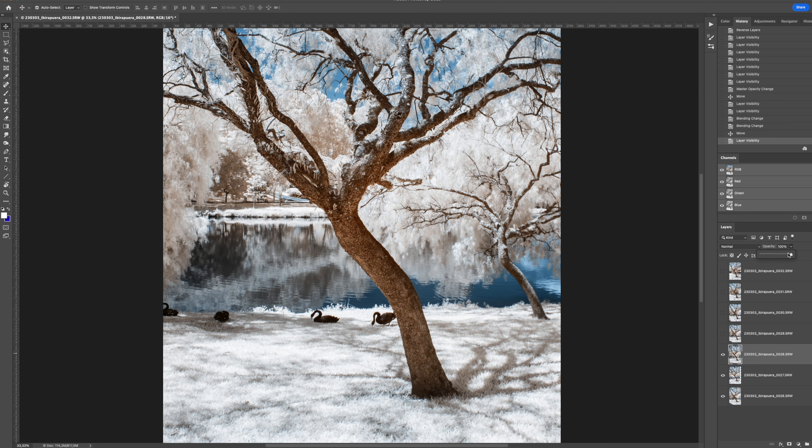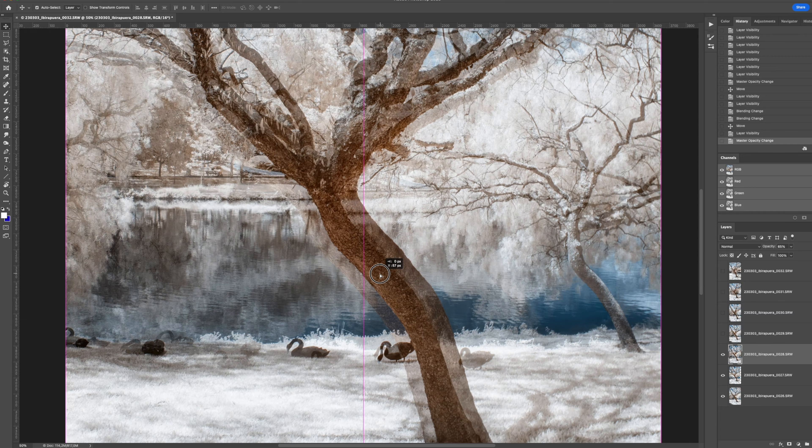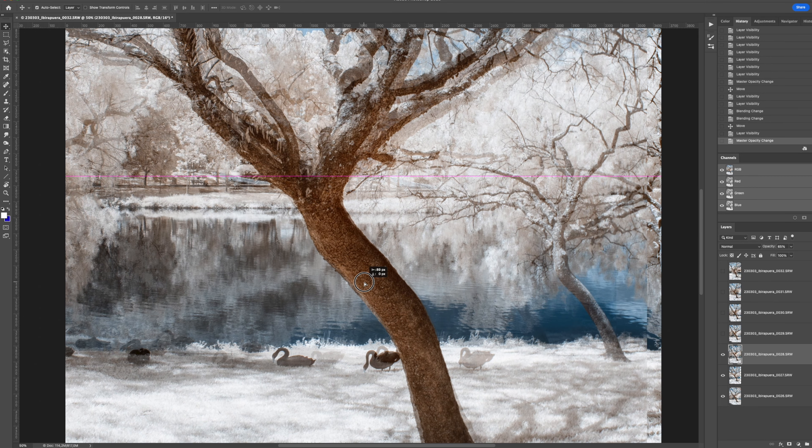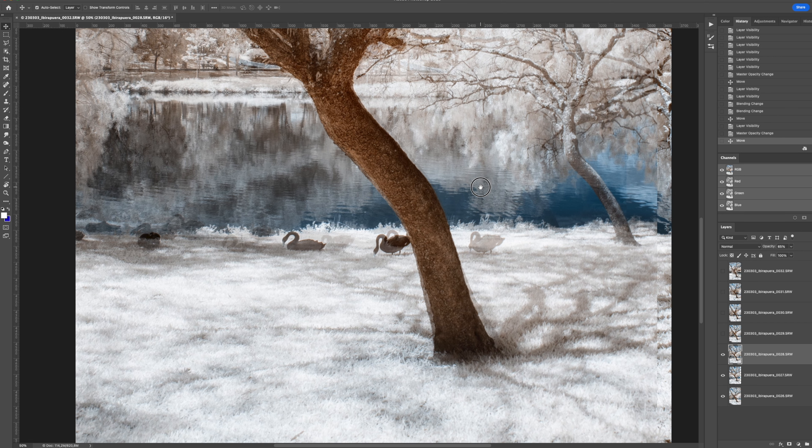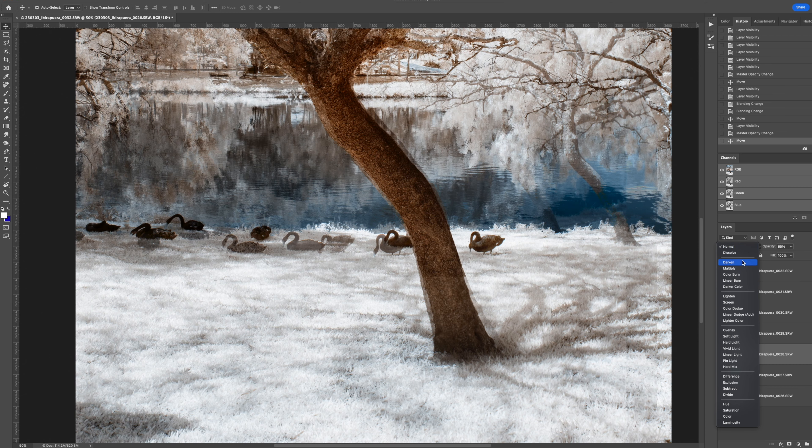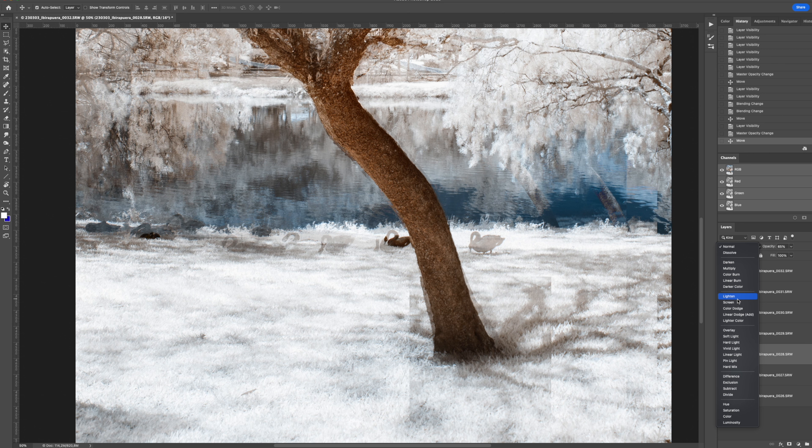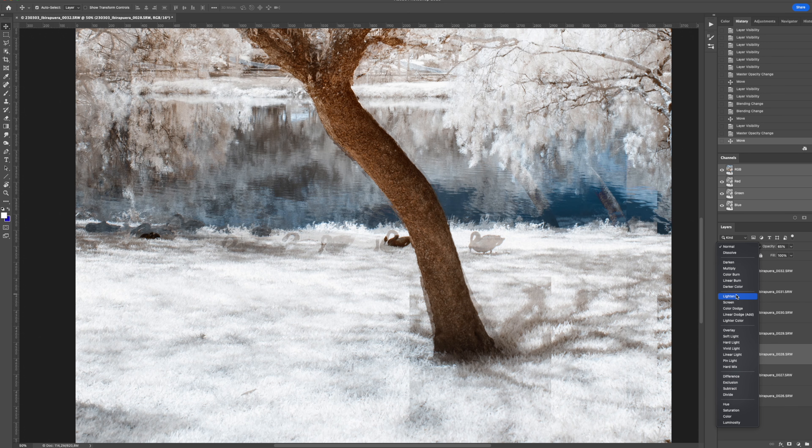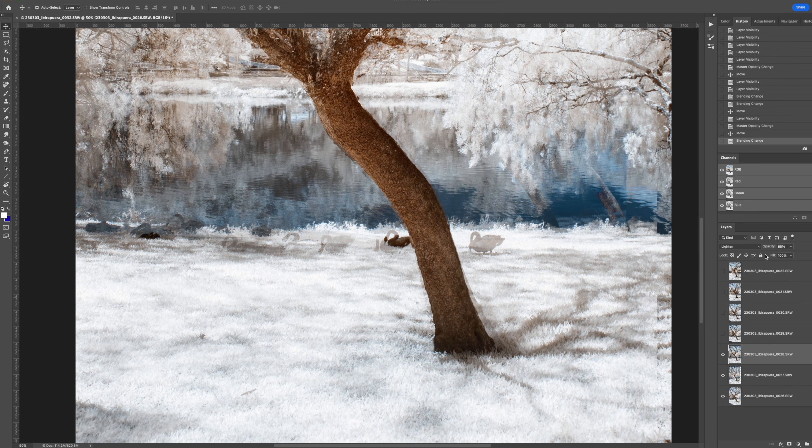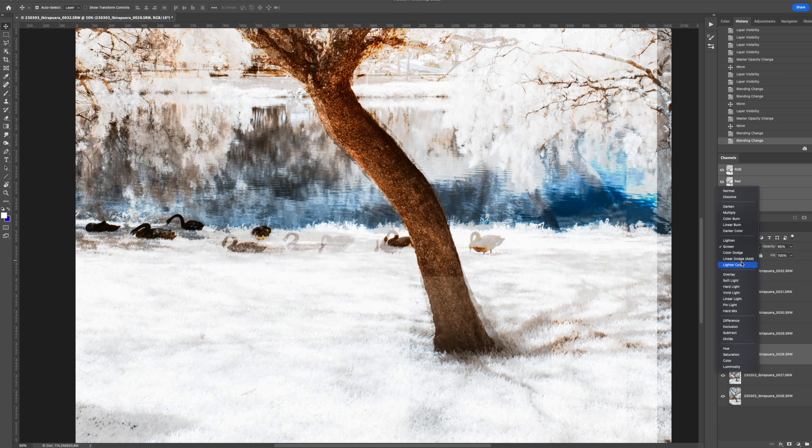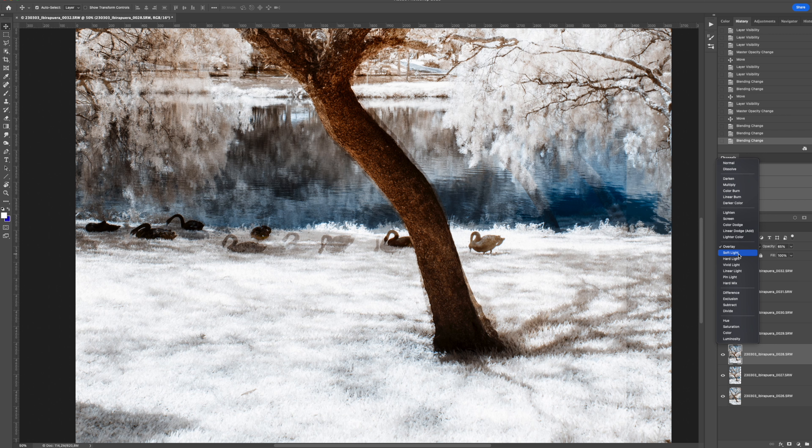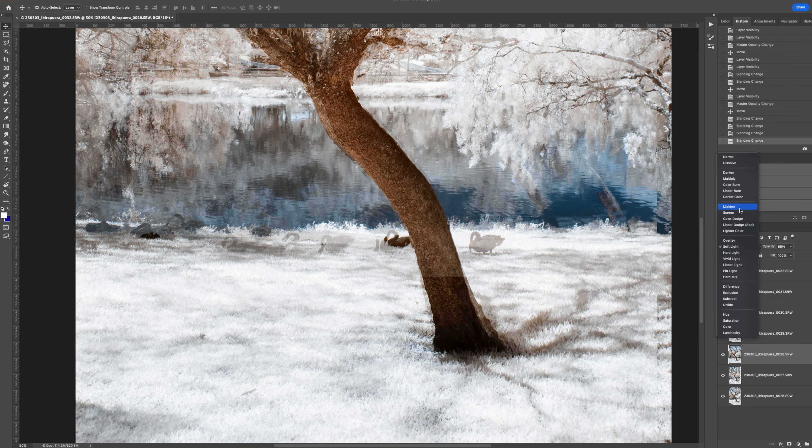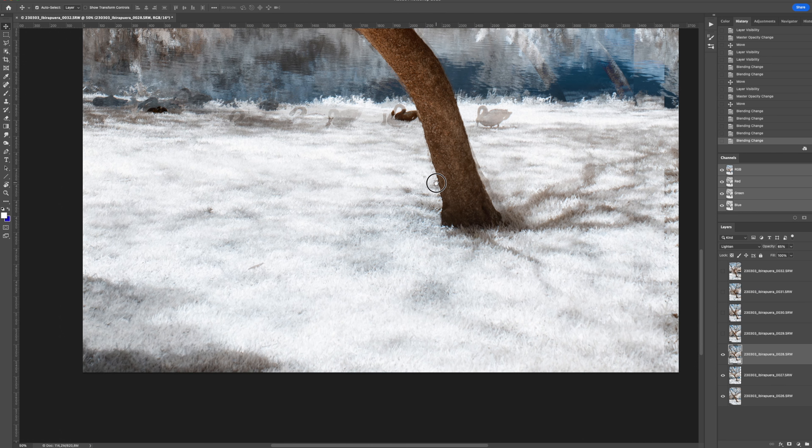And then I will reduce even more the opacity, like, I don't know, 65%. And again, I will try to match the previous trees. So maybe around here. Okay? And again, I can change the blending mode. So try darken. Multiply. And this is a personal... You might want to try different ones to see whatever fits your taste. Okay? I think for this one, I will go with lighten. Looks good.